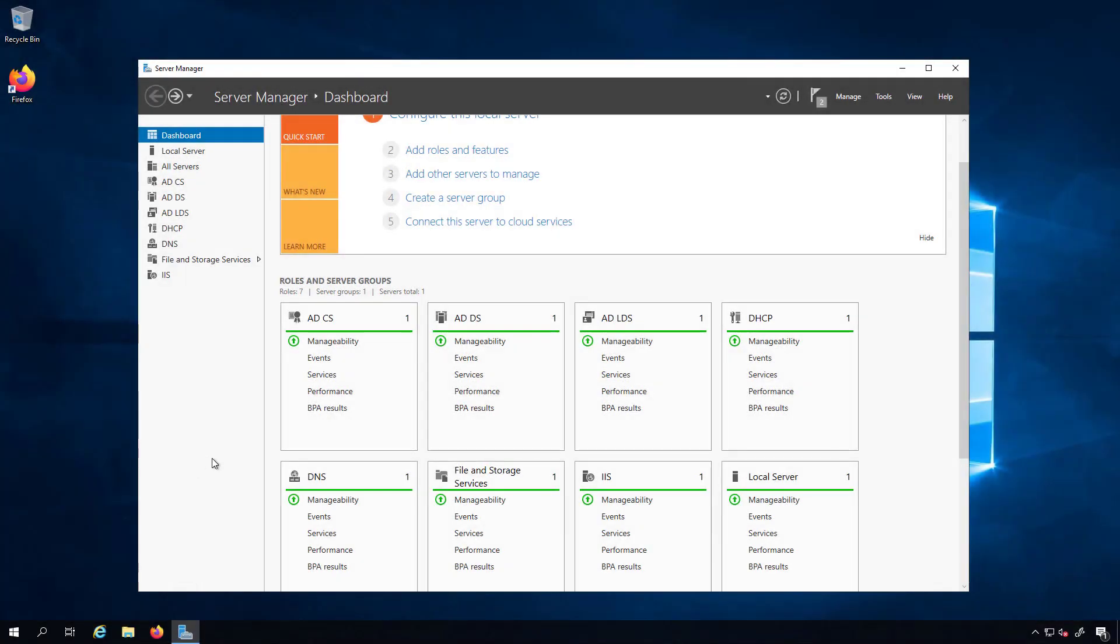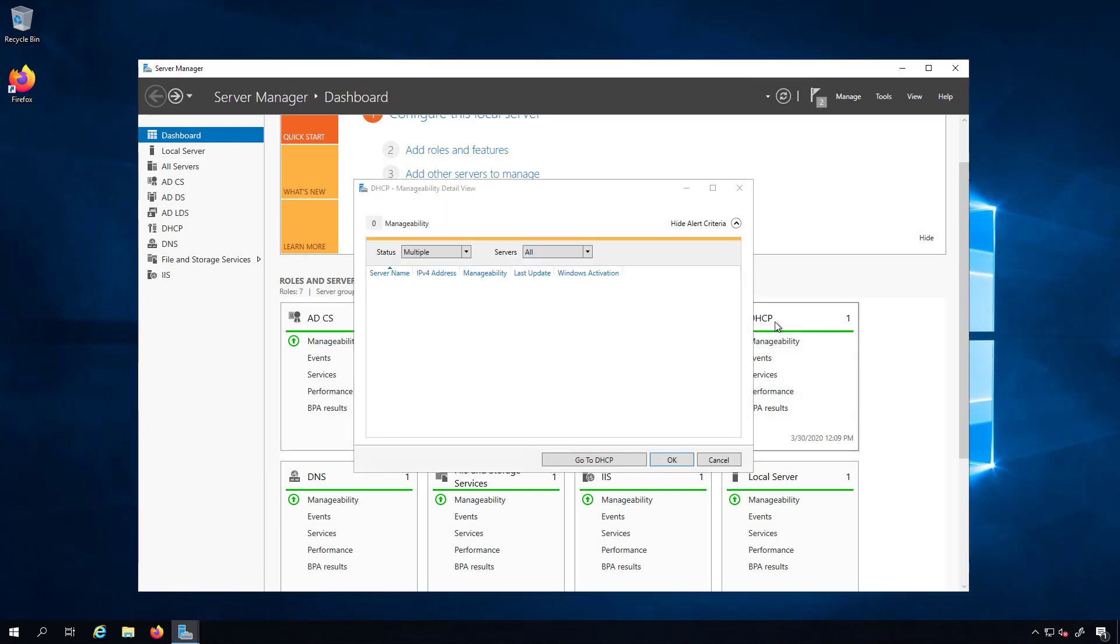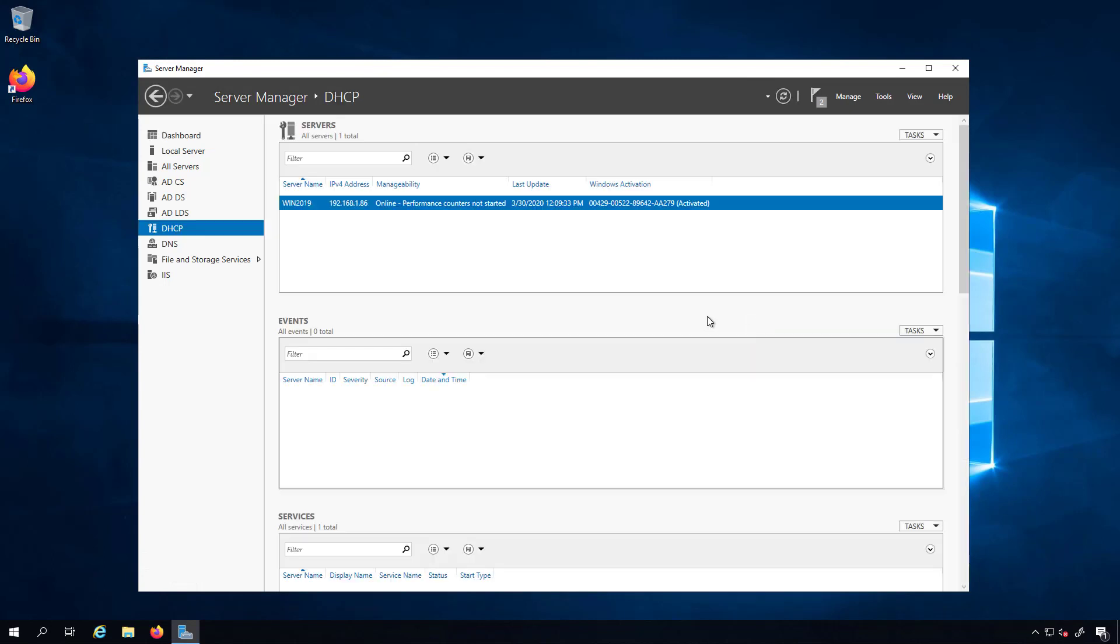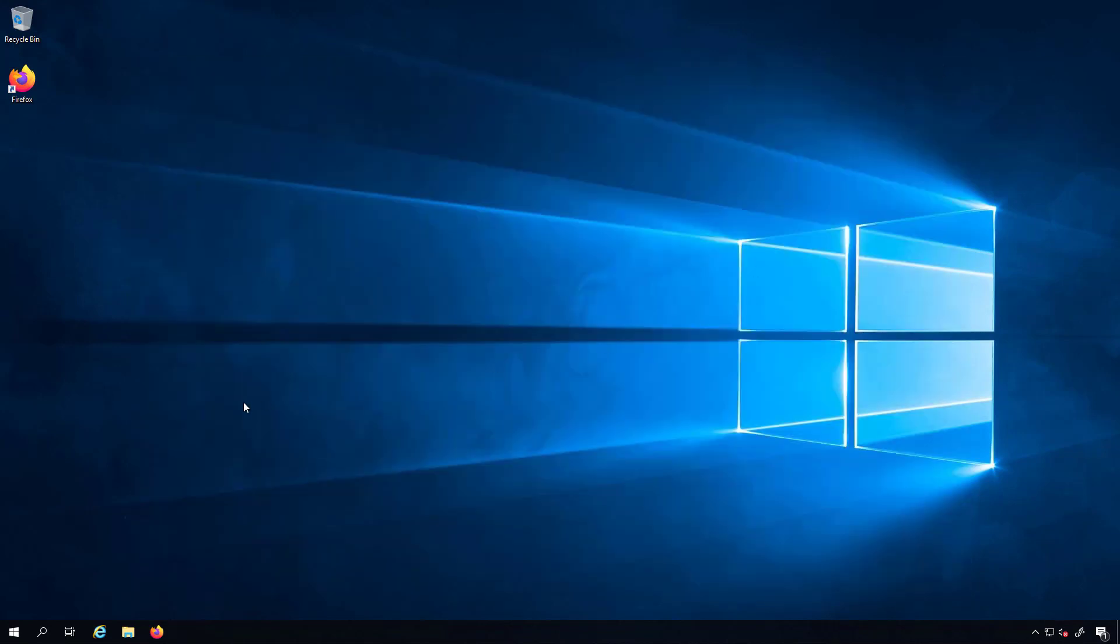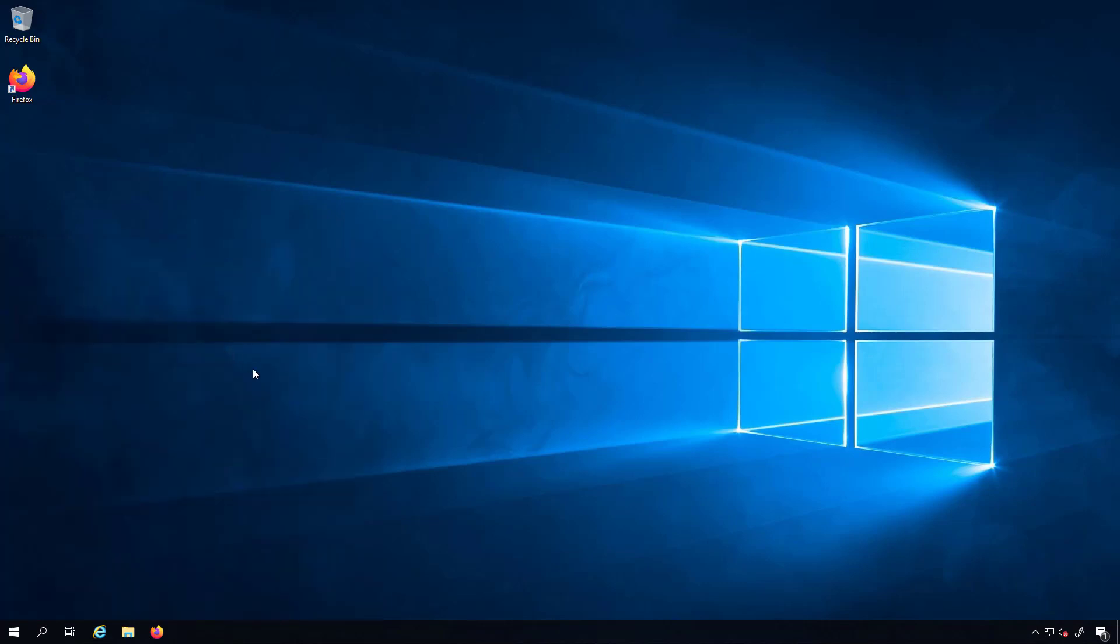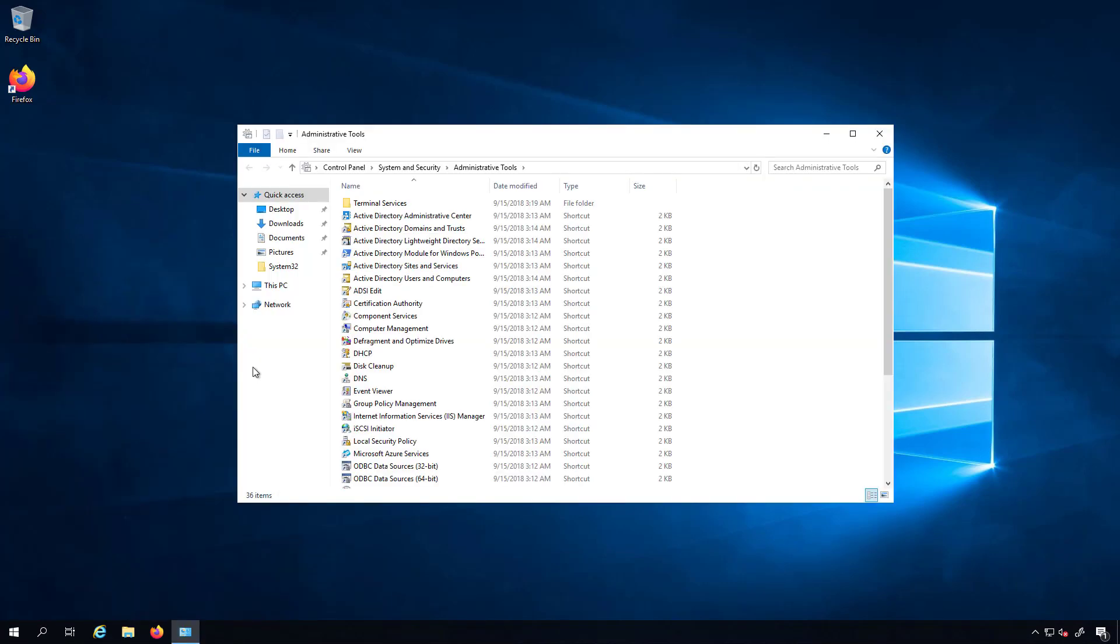If we make our way back to the server manager dashboard we can see DHCP is here now as an option. I'll close this and if we click on it it opens up and lets us see everything is good here. Also if we close that out and go over to Windows administrative tools we now have DHCP as an option here. Now we can actually get into doing the DNS configurations and the DHCP configurations of this video as well.